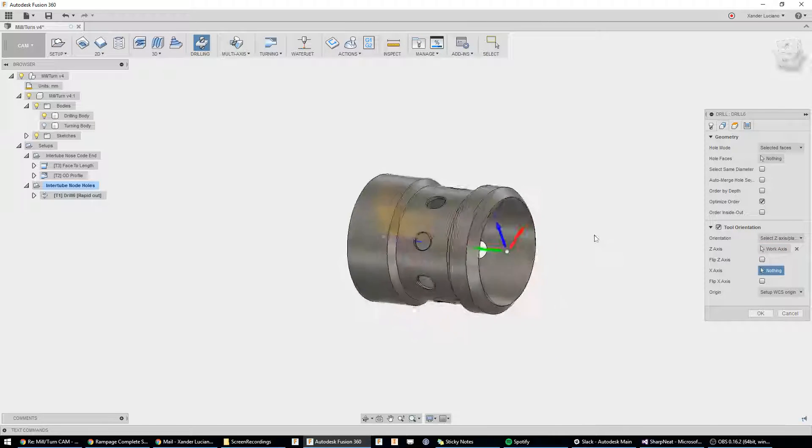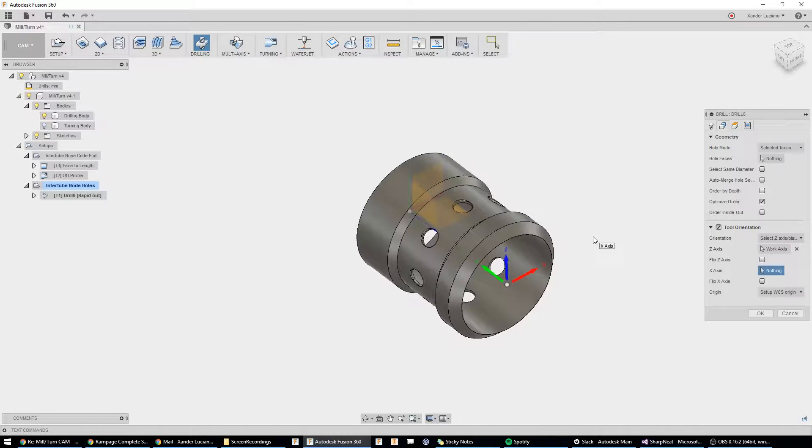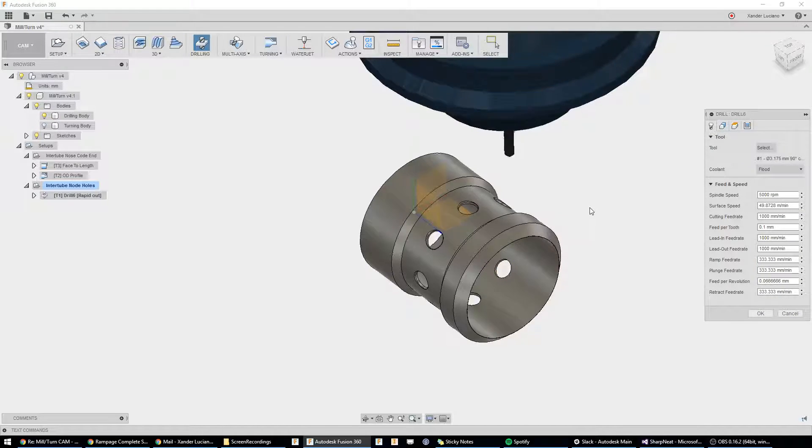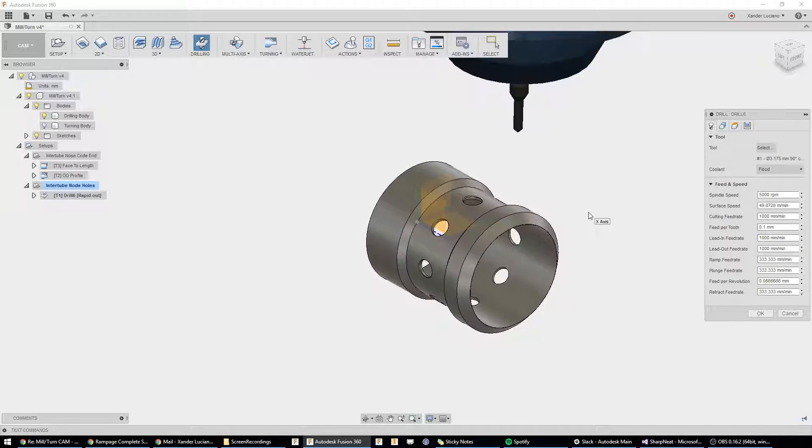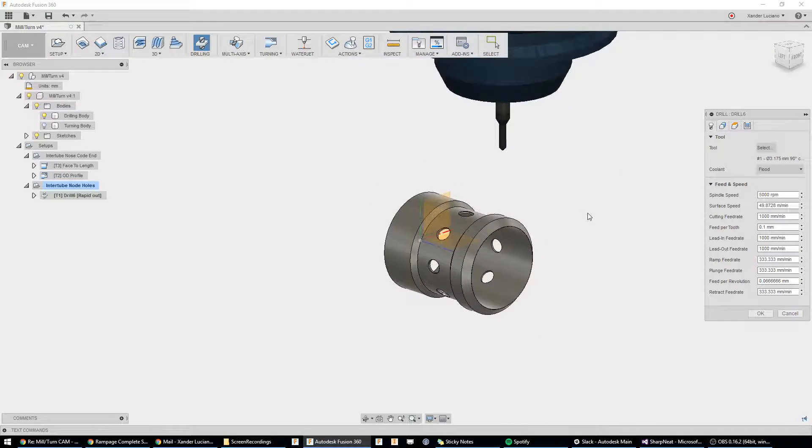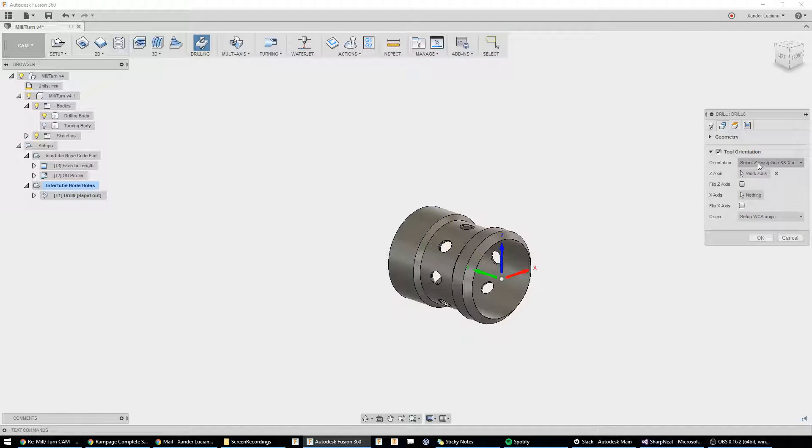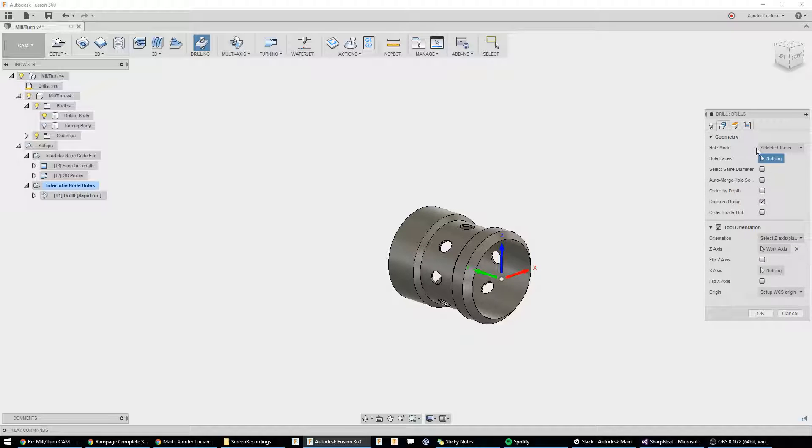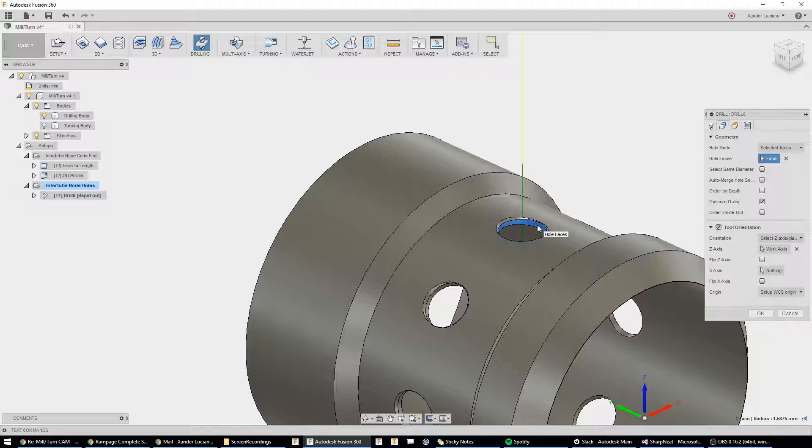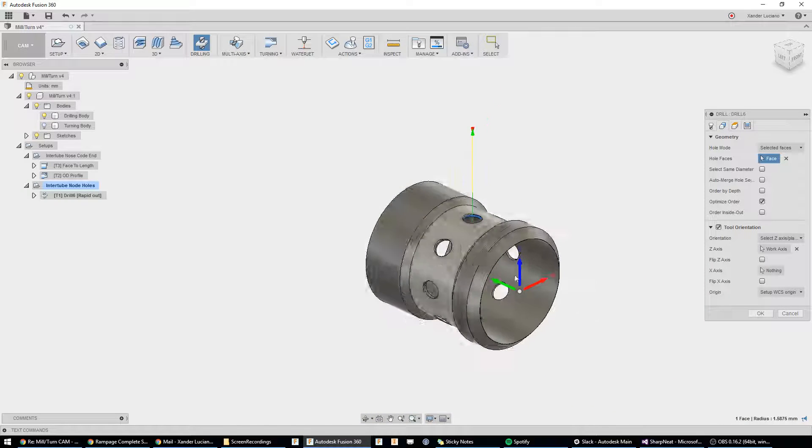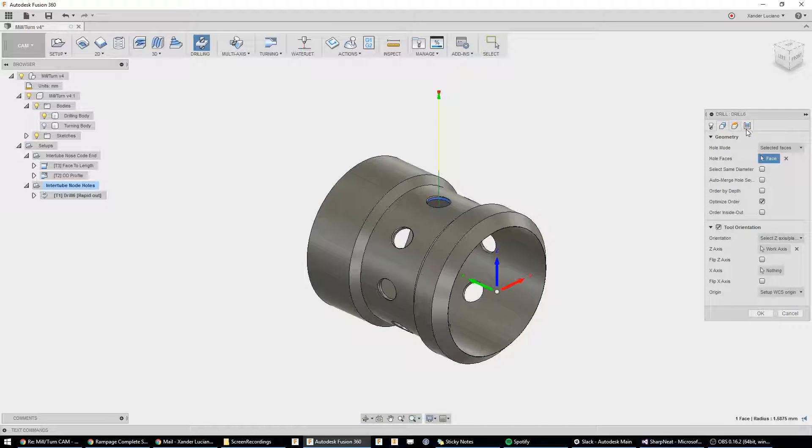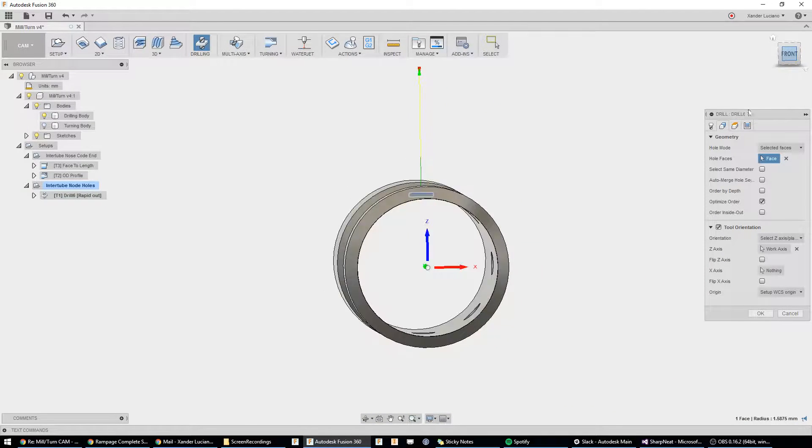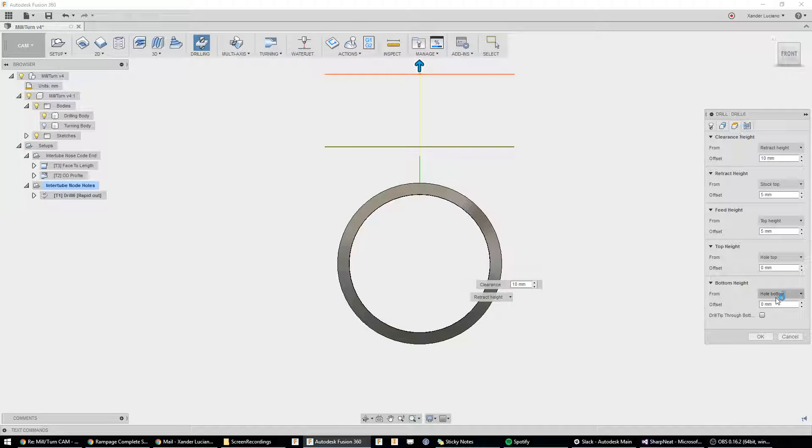Now our triad is facing the right way. If we look at our tool, our tool is now in the right position. Going back to geometry, we can now select our holes. We're going to select our hole faces, right there. And, just for this example, I'm just going to go ahead and make the height on this bottom hole